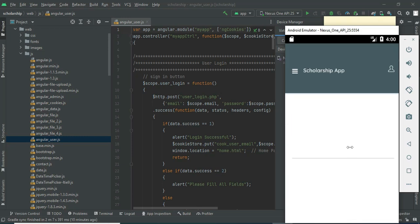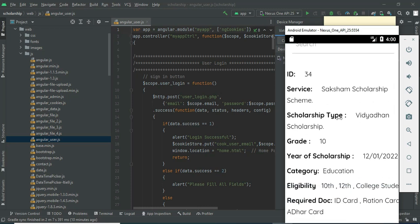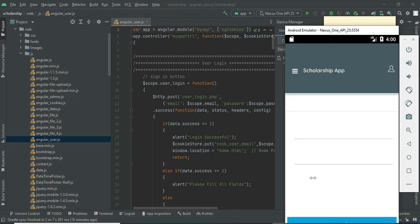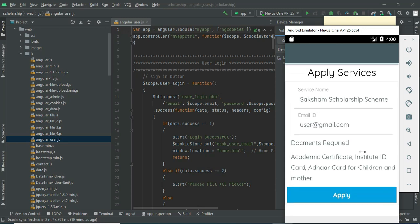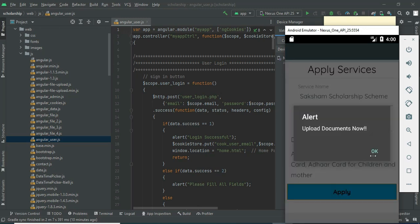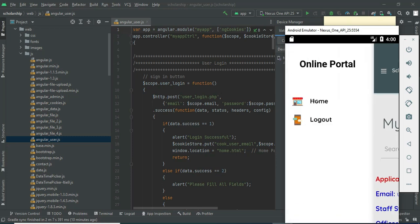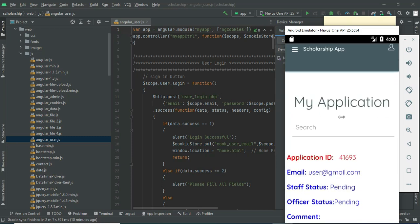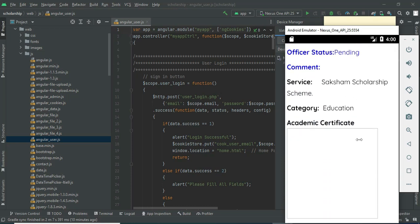Click 'Apply Scheme'. Whatever schemes have been registered or created, you can view them and apply. If you want to apply, click apply. Click apply and upload the document. Whatever you applied, you can view it in 'My Applications'. Click 'My Applications' to view the application details and all the details.